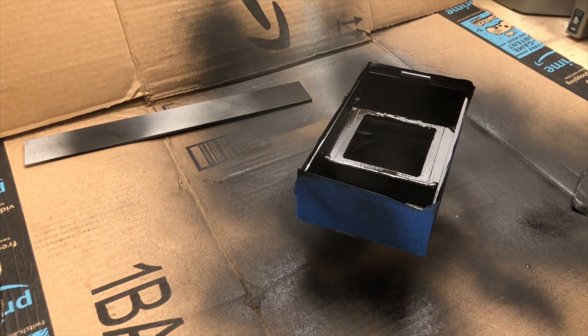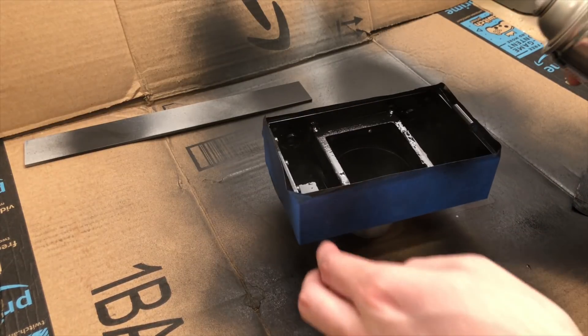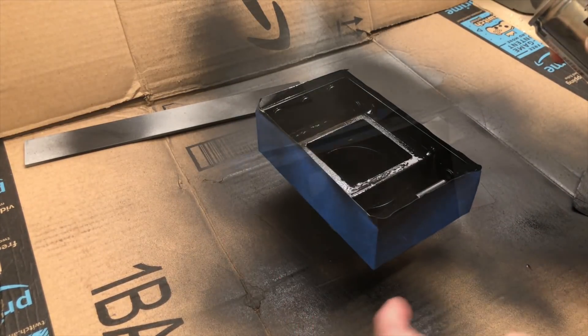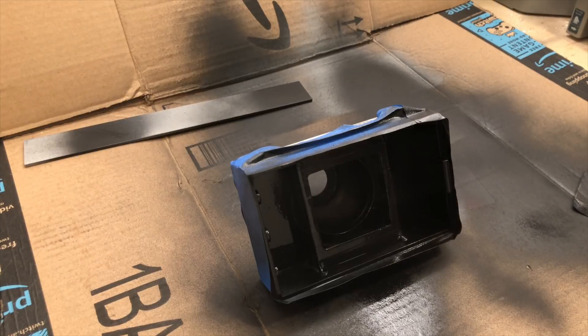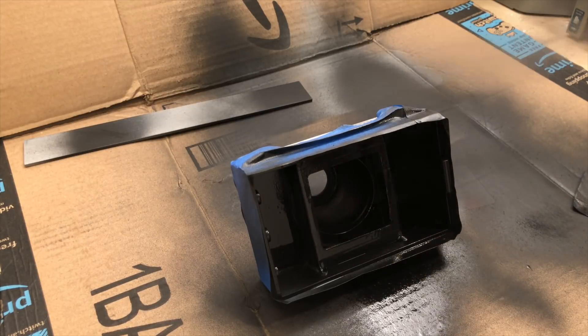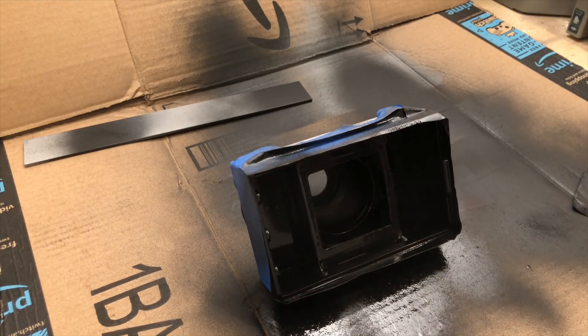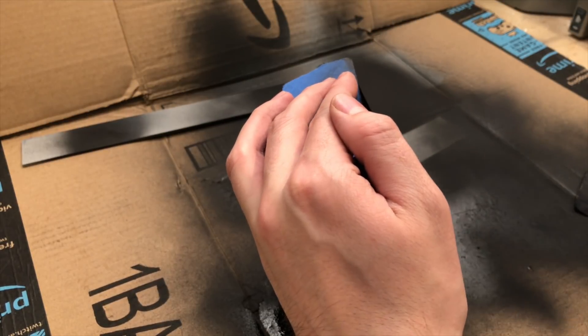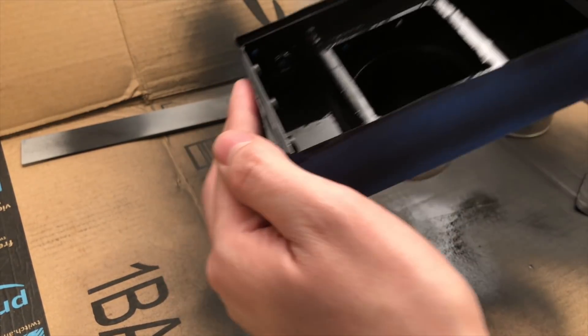And now it's time to get this thing painted. Just plain ol' Rust-Oleum with a matte finish. Gotta make sure to get all them corners.